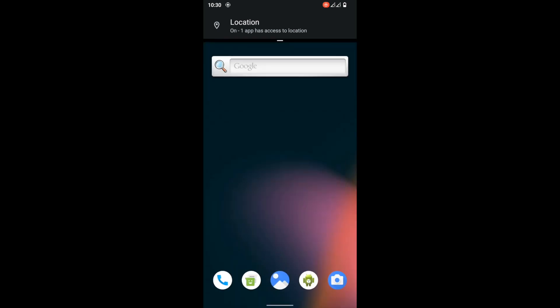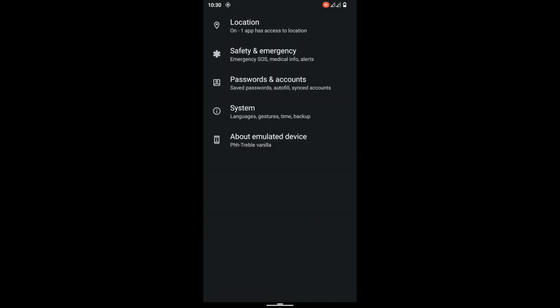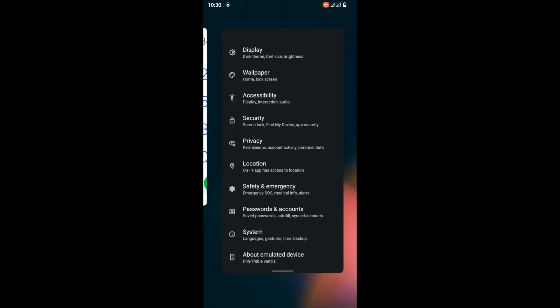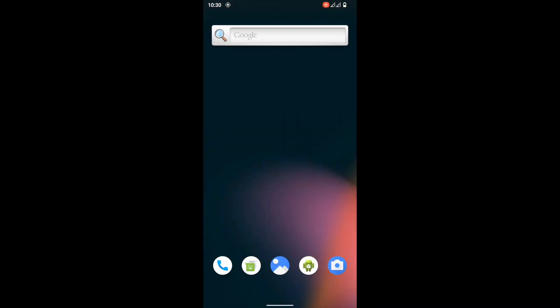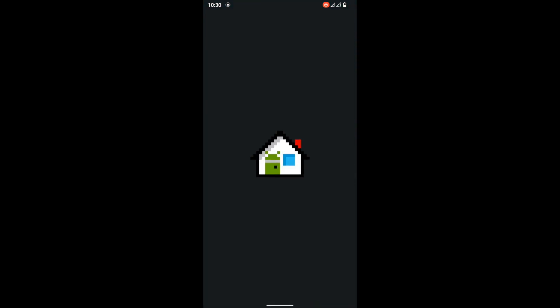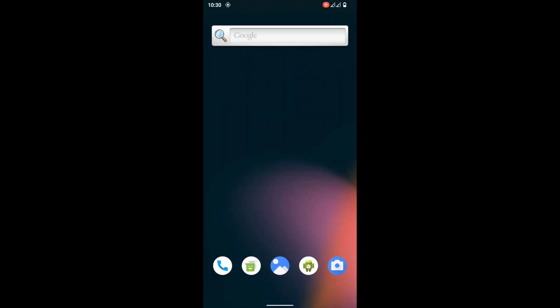Lineage OS 12 was a bit laggy compared to other GSIs I've tested, but as you can see, this GSI is very smooth. It's much smoother than Lineage OS - I'd say maybe by 30 to 45 percent.